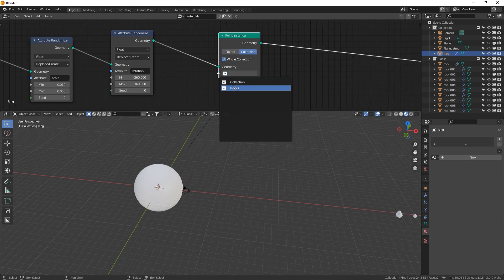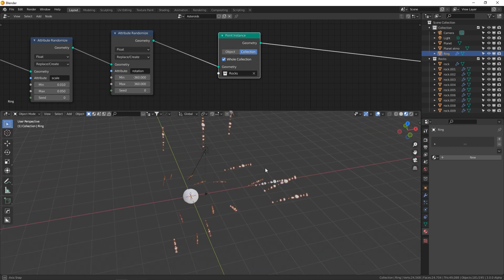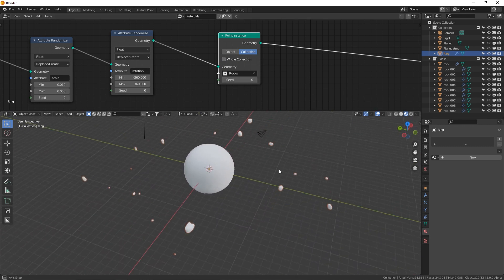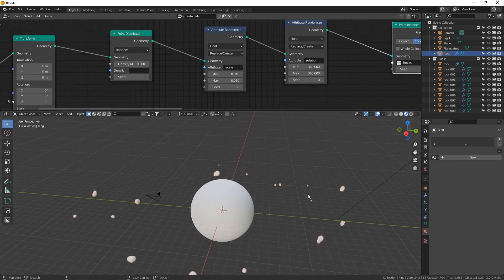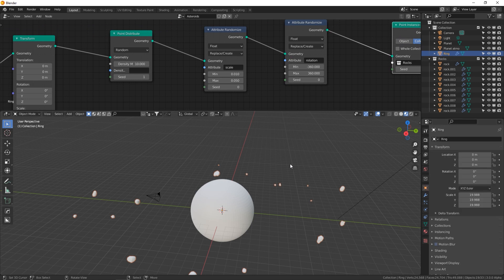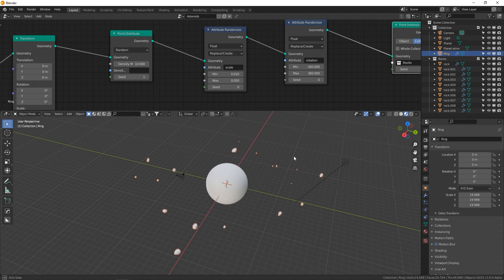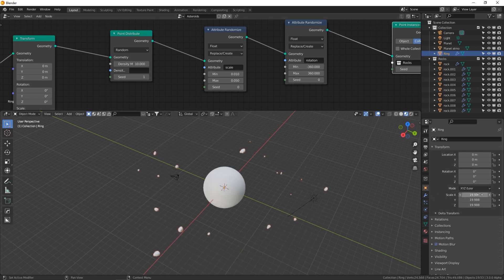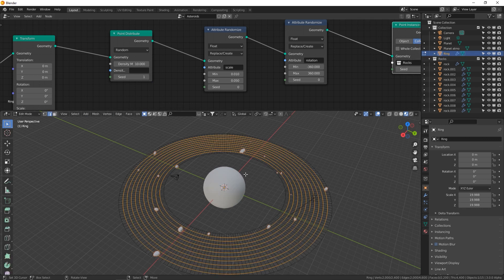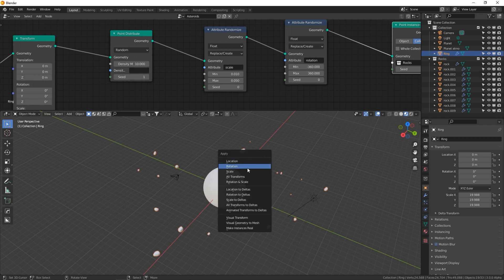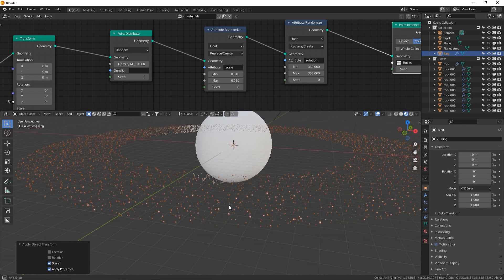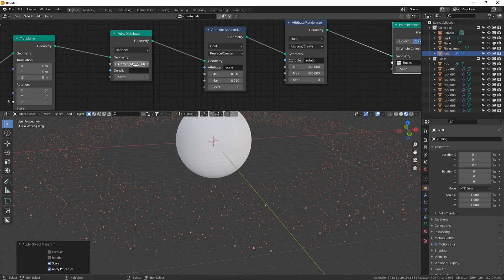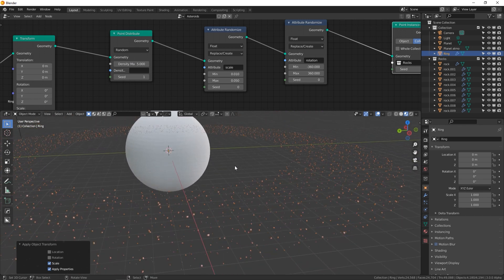In the Point Instance collections, select Rocks — and look, we already have groups of rocks distributed randomly. We want individual objects from the collection, not the whole collection at once. Now let's go to our ring object and apply the scale — this is something I messed up the first time. My ring was scaled up to almost 20, which affects density. With the ring selected, press Ctrl-A and Apply Scale. Now be careful — I've got 8,000 objects in my scene. Let's turn density down to about 5 to keep things manageable.